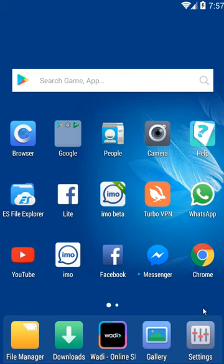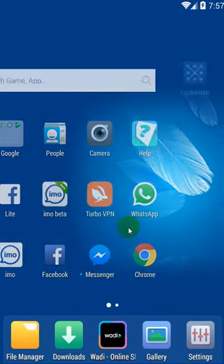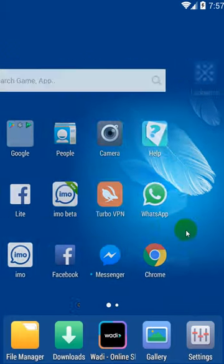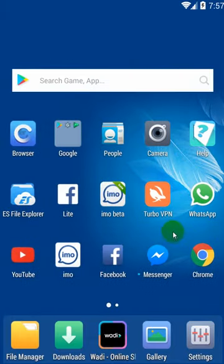Assalamualaikum warahmatullahi wabarakatuh. Aaj er video te ni asha, Shira hallo. Apnar je mobile use koren, apnader je Galaxy mobile ba Android mobile.